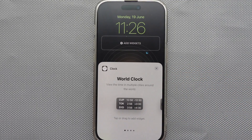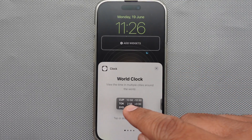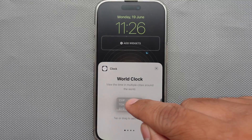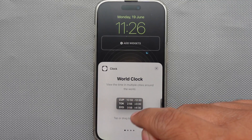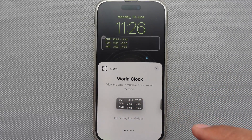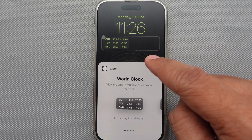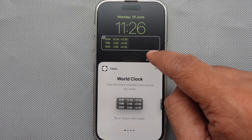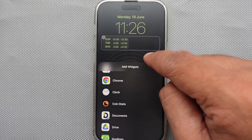You can add it either by drag and drop or by tapping on the World Clock widget. After that, tap the Done button to save the world clock on the lock screen.